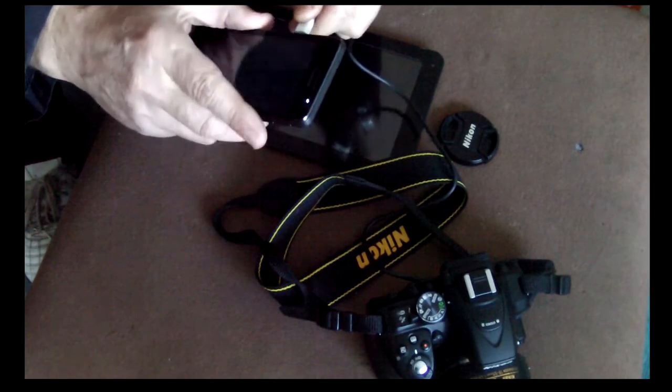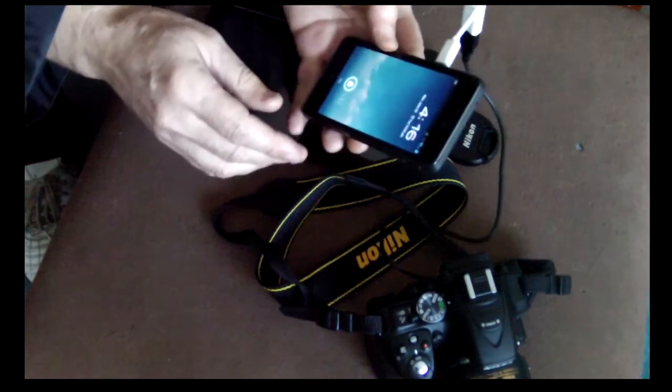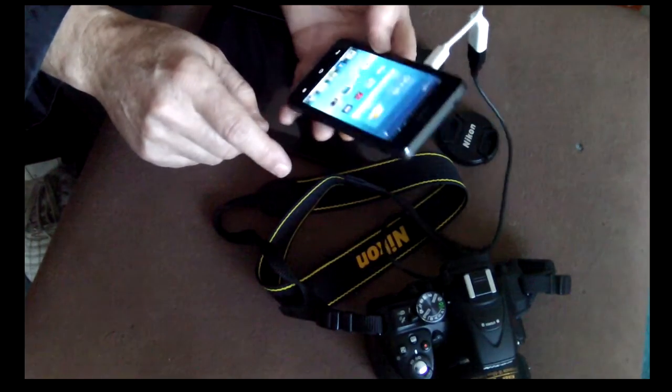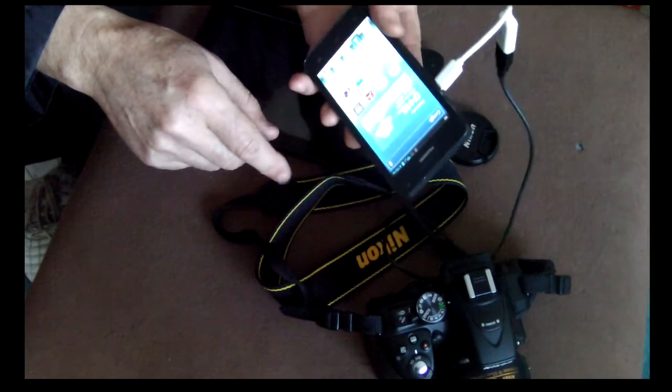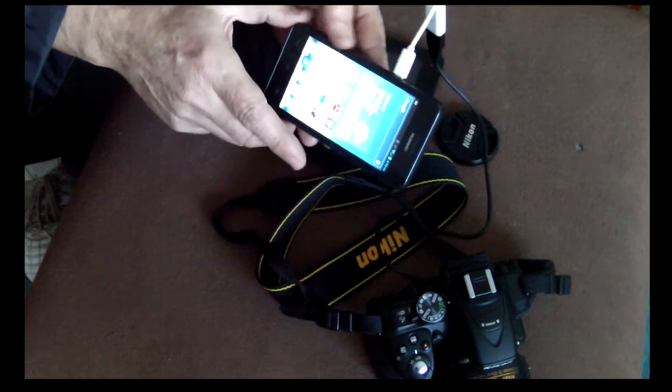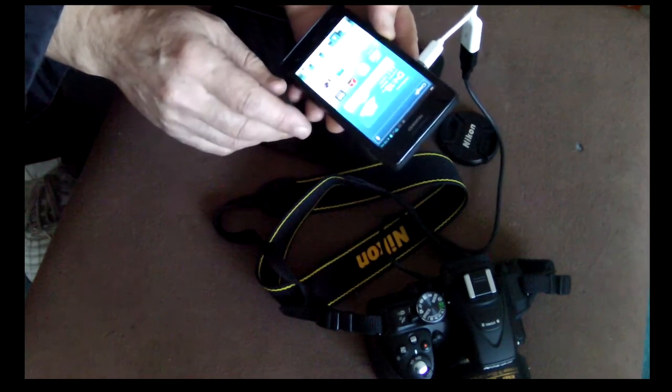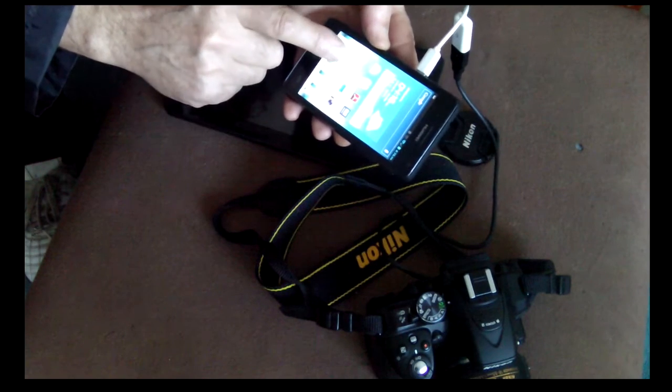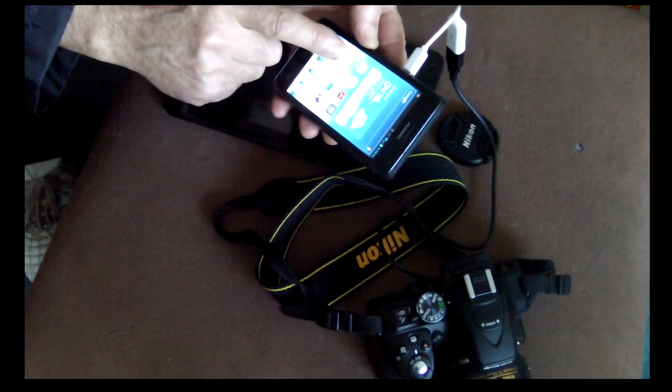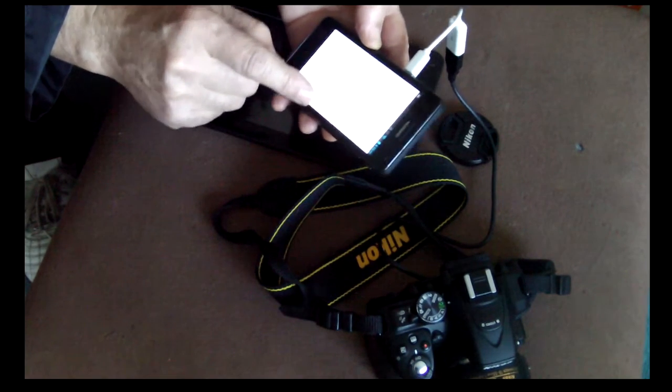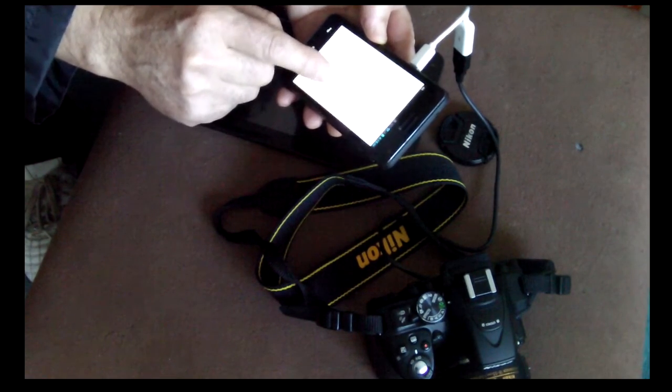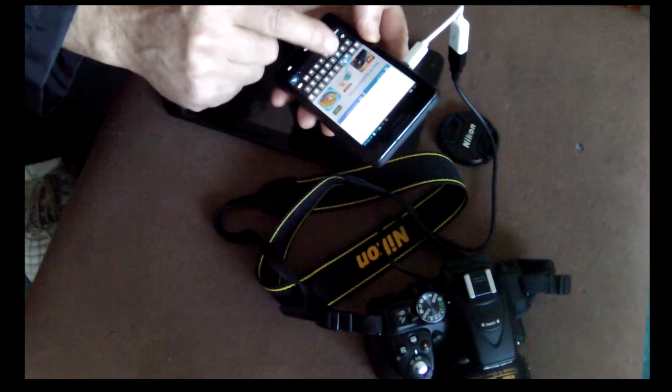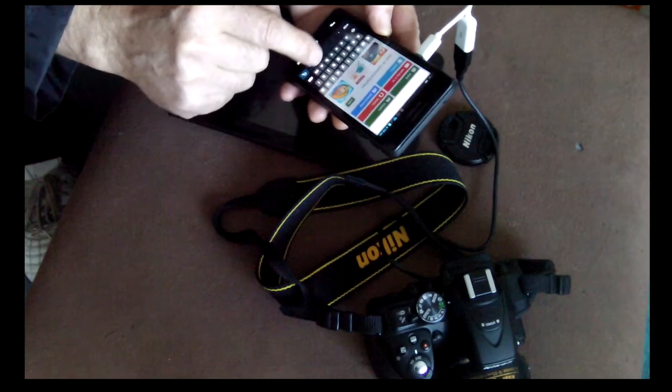Now what you need is just an application. I use the Android telephone but you can also use Apple, it's the same. For Apple you need an application from the Apple Store. Here I need an application from Play Store Google, and you just write DSLR monitor, external monitor.